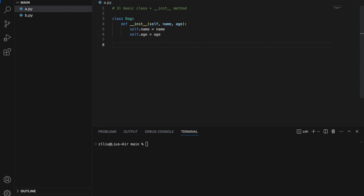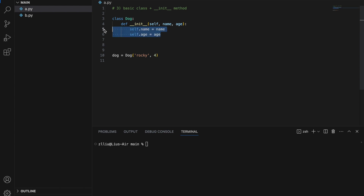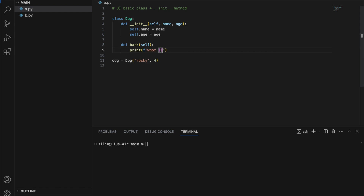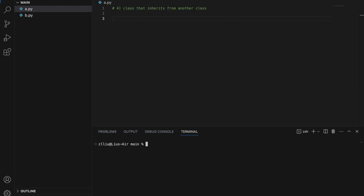When we initialize our Dog object we must give it a name and age — for example, dog = Dog('Rocky', 4), where the name is Rocky and the age is four. We must provide both or we cannot initialize our Dog. The __init__ function defines how the Dog object is initialized and sets attributes accessible in other methods. We also define a bark method that prints an f-string with self.name and self.age, giving us 'woof Rocky 4'.